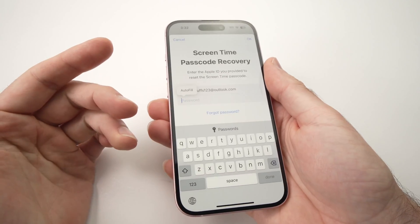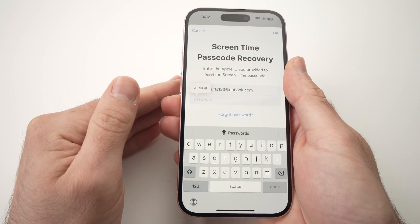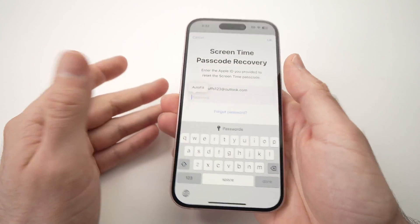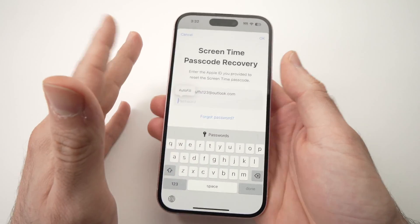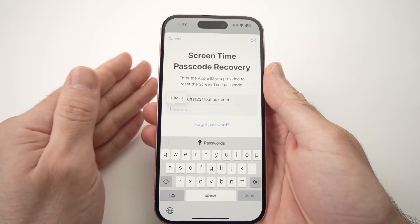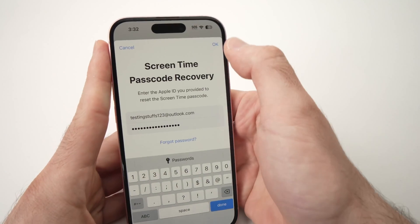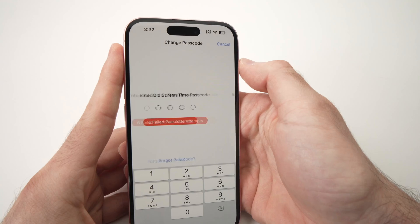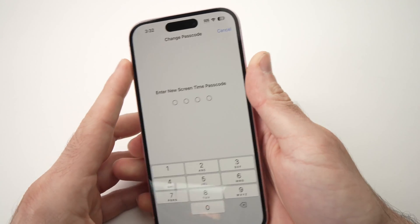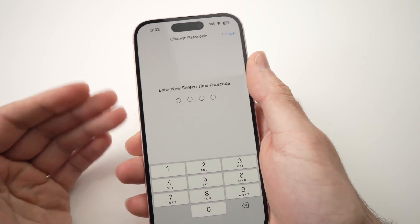I hope you remember your Apple ID passcode — it's different from the passcode you use to unlock your phone. This is the one associated with your Apple account. Go ahead and type it, then press OK, and it will ask you to enter a new Screen Time passcode.